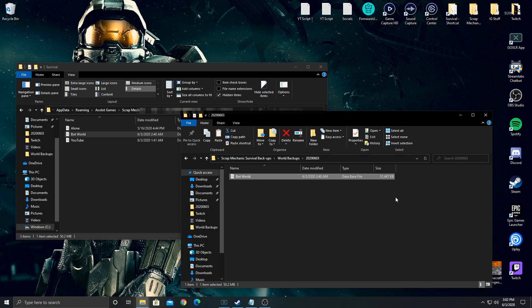And if you ever have any issues and you need to revert to the backup, go to the backup folder, copy it, move it back to this folder and replace it and you're good to go. That's all you need to do.